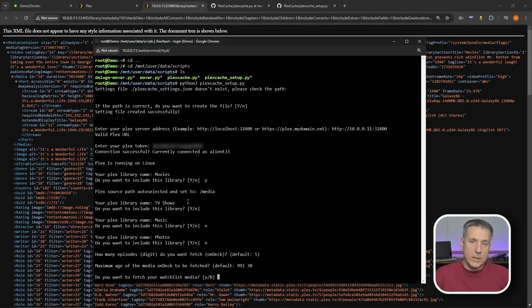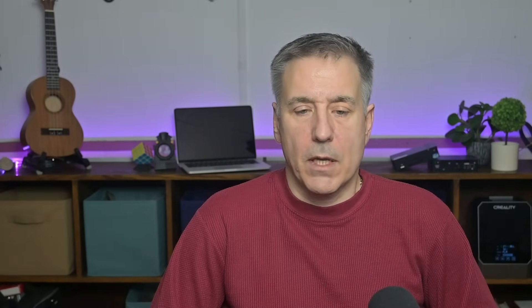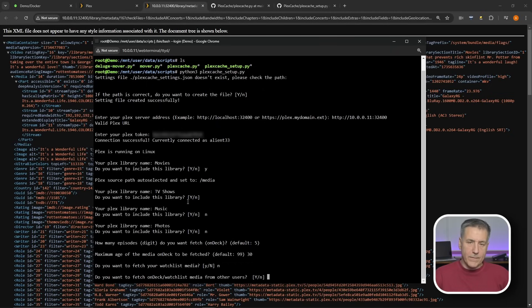Then it asks do you want to fetch your watchlist media? I'm going to say no — if I pull up a movie from the watchlist, I can wait the extra couple of seconds for the drives to spin up. TV show episodes, since our family watches those pretty much every night, it's nice to have those ready immediately. Then do you want to fetch the on-deck media watchlist for other users? I don't have other users on this demo server, so I'll say no. On my production machine I do have multiple accounts and I went through and set those up.